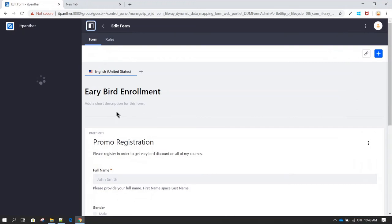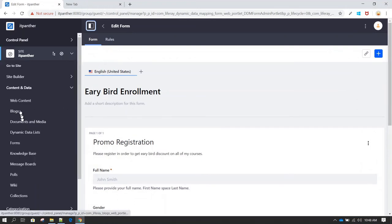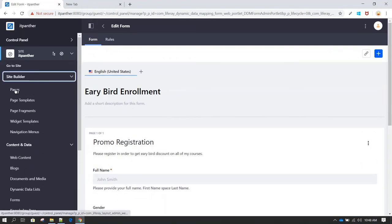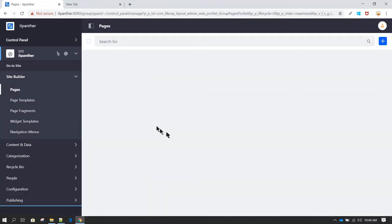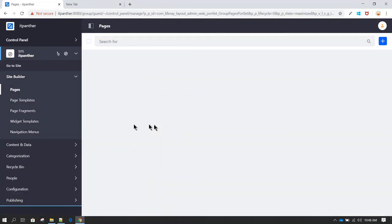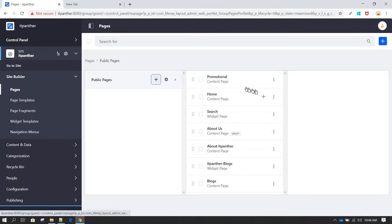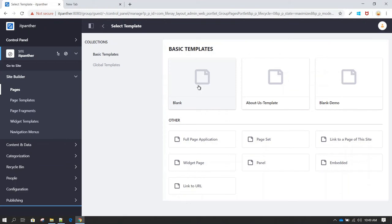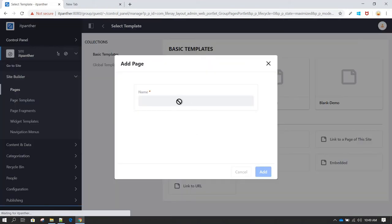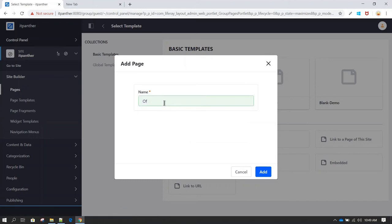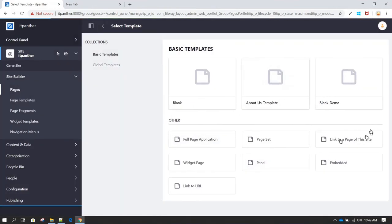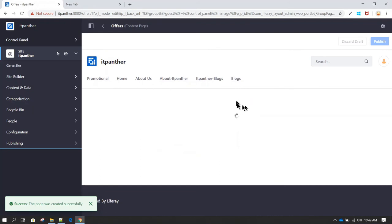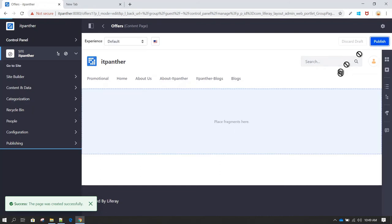Let's create a new web page by going to Site Builder and then Pages. Let's create a blank page and give it the name 'Offers.' Click Add and we now have our new page ready. We can go ahead and click Publish.